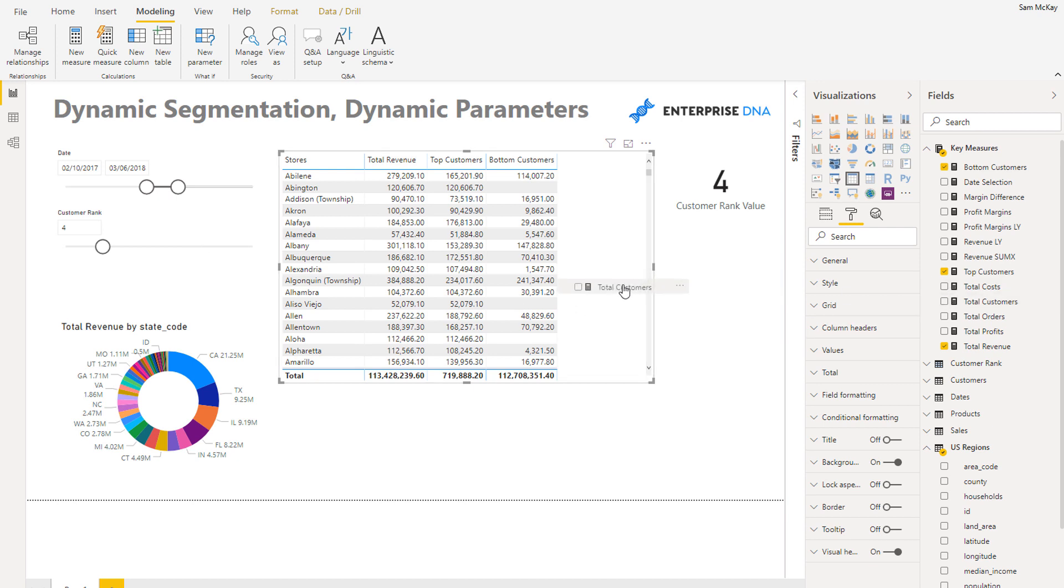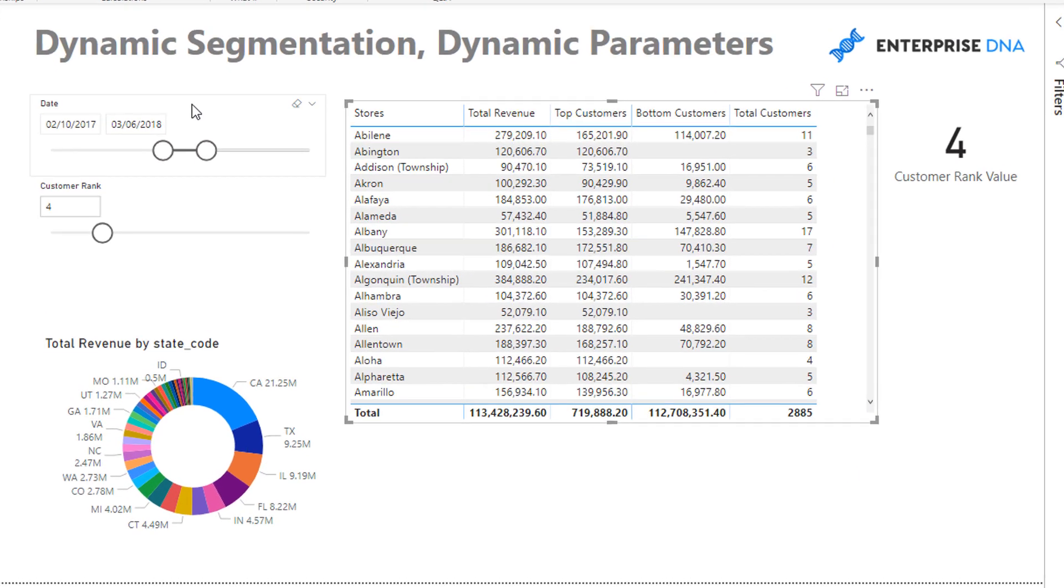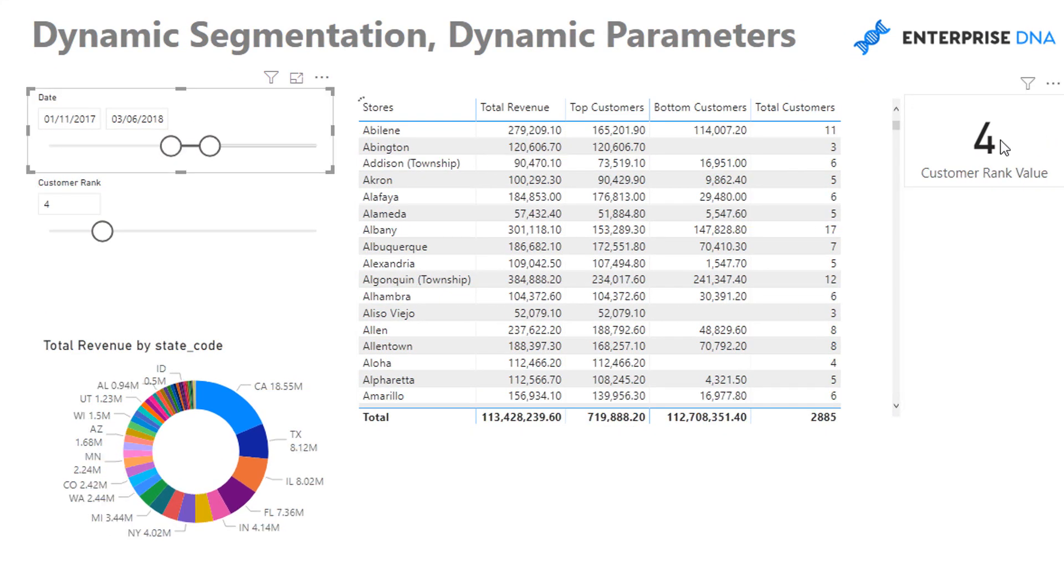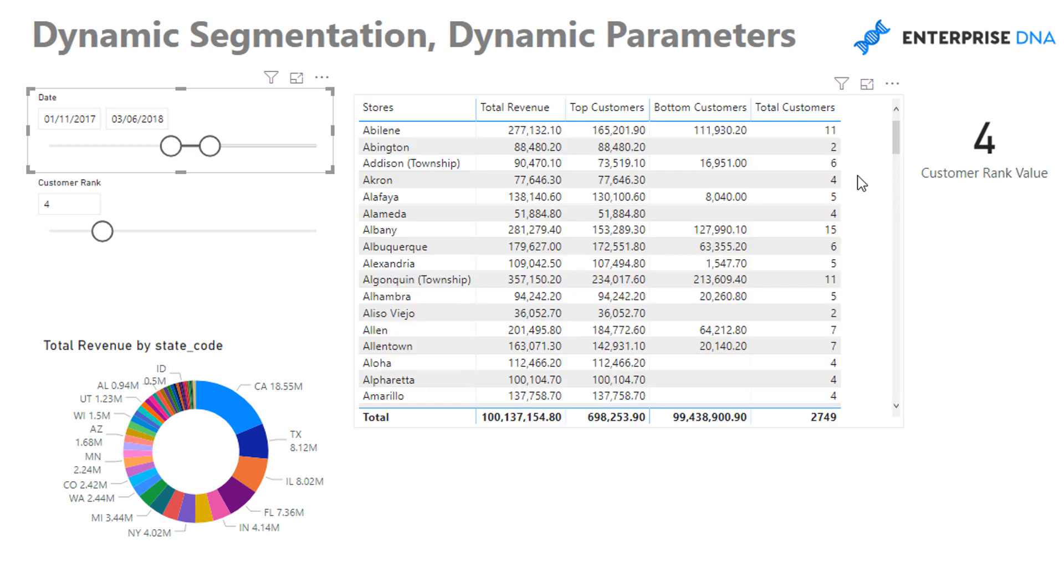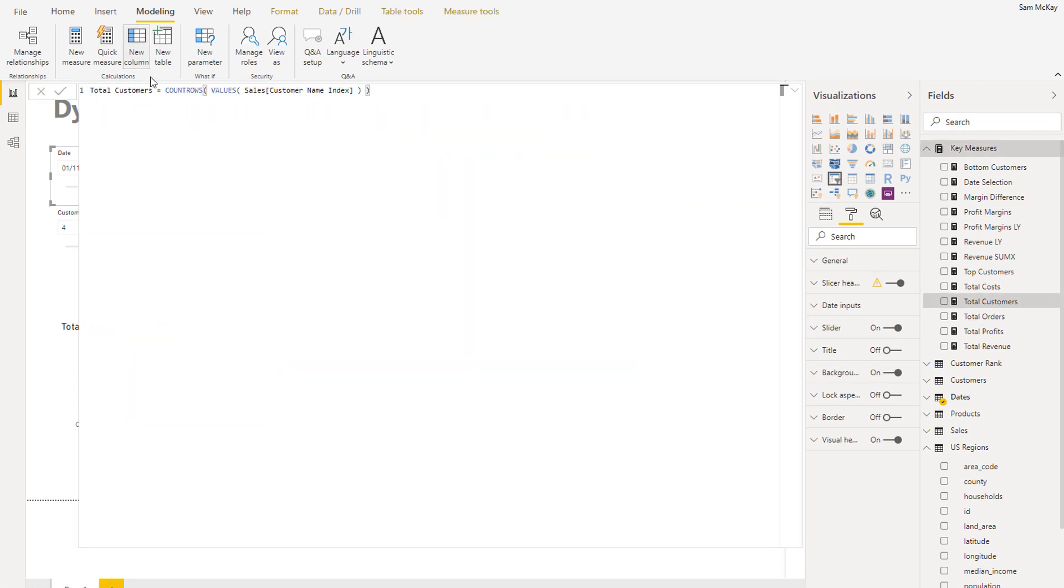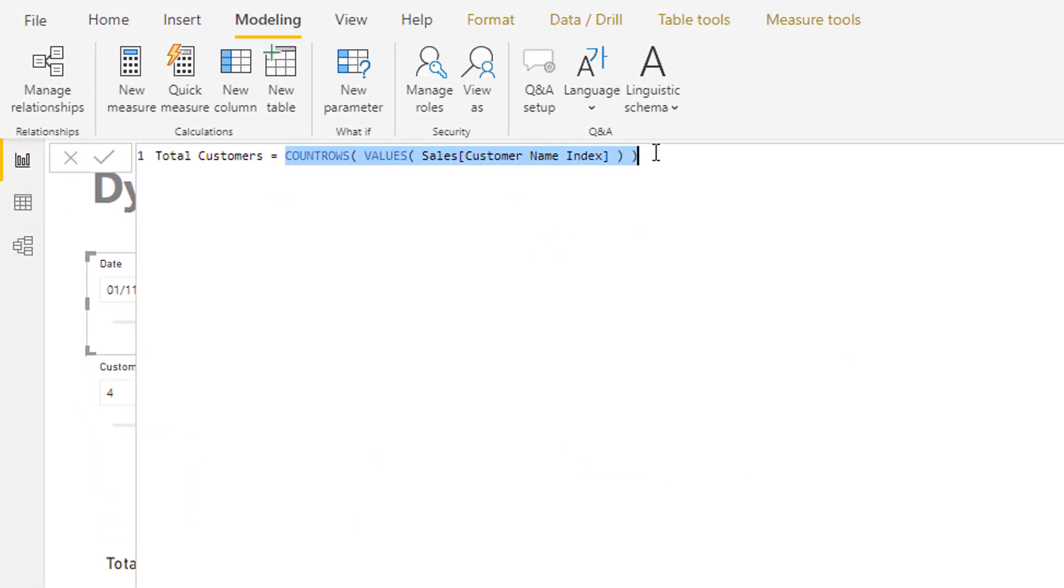The first thing we probably should have covered as well is we do want to work out how many customers we have in each different store over this particular time frame. This is just demo data by the way, so depending on your situation you're going to have data of very different frequencies.